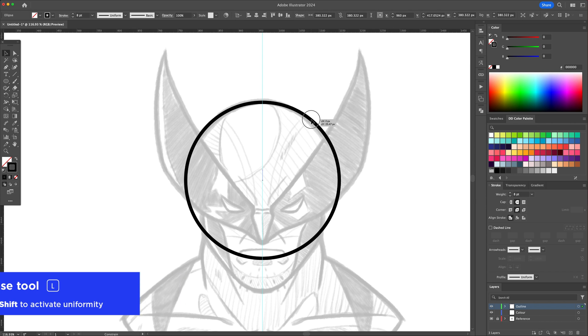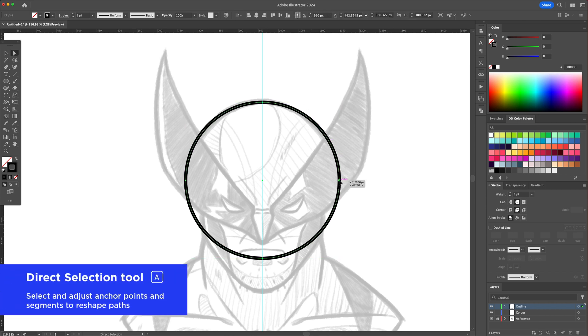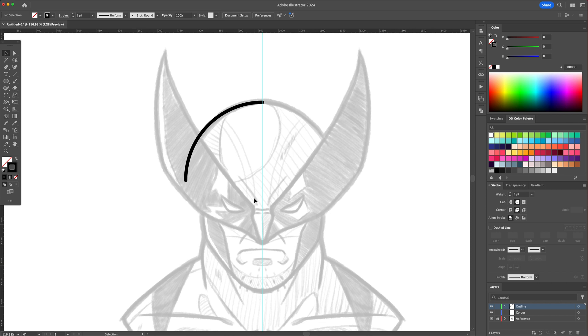Begin by creating the head with a circle. With the Direct Selection tool, select two anchors and delete them leaving the left side only.